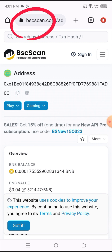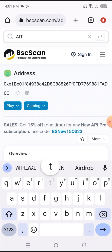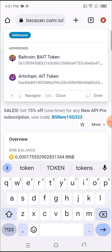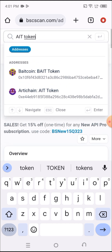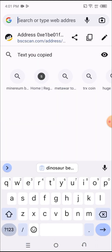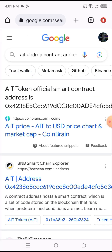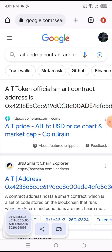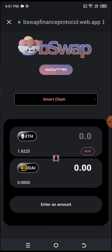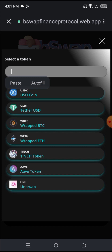Once I've switched to Smart Chain, I head into the browser and click on AIT Token. The AIT token isn't listed directly, so I'll use my browser to search for the AIT airdrop contract address. Once I find it, I copy the contract address and head back to the exchange.